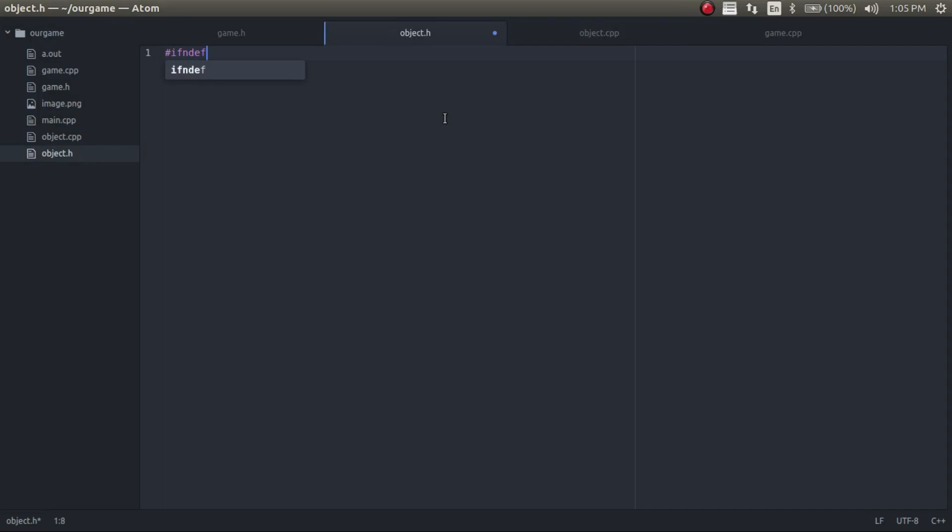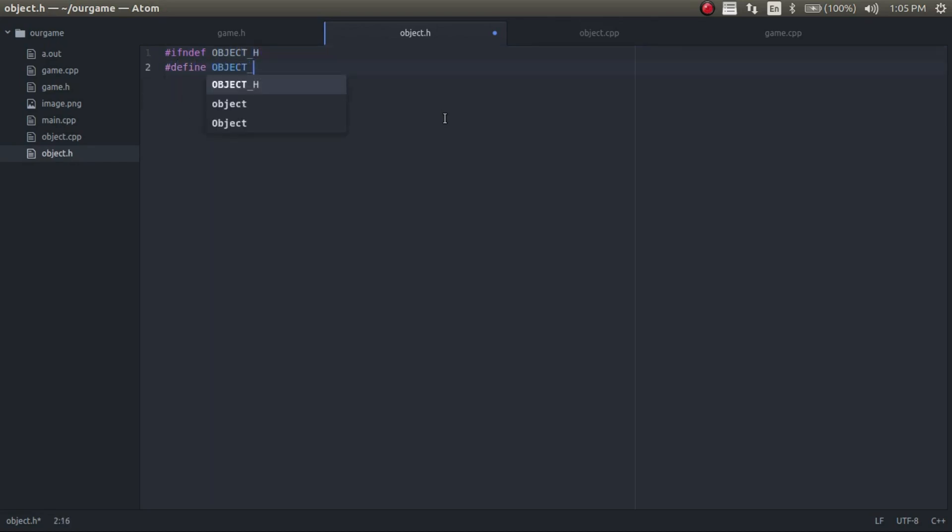So if it's not defined, then we will define it and we need to end it down here.